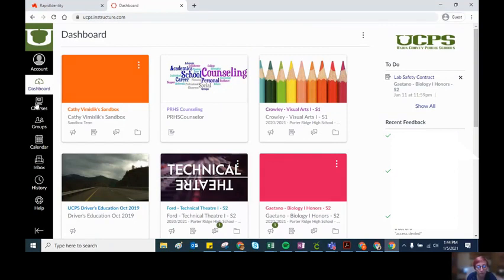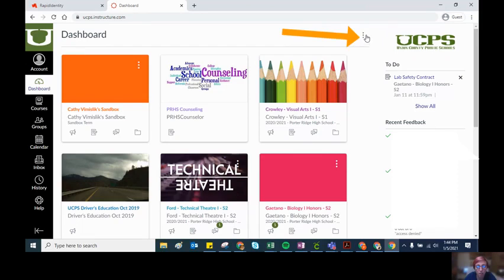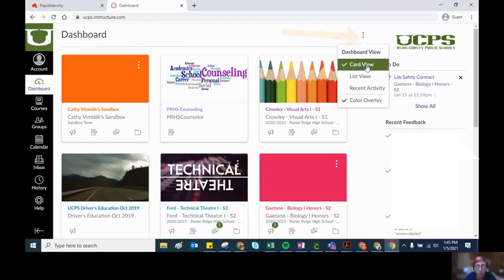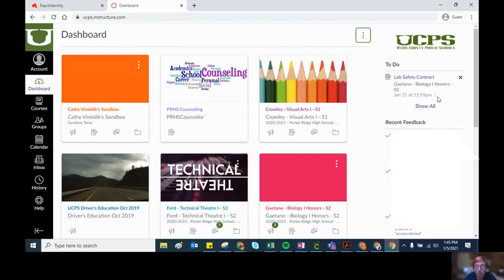The last thing I'm going to show you is right here, these three dots, an ellipsis next to or across from the word dashboard. If you click on this, it defaults to card view.